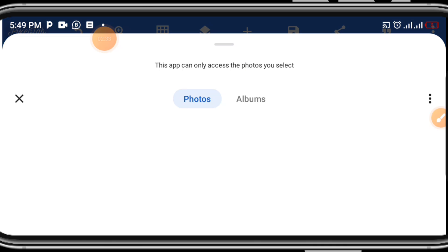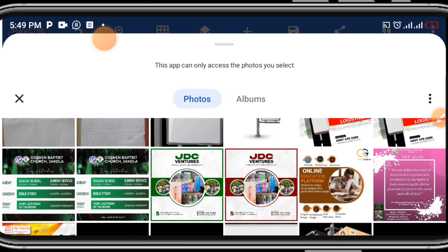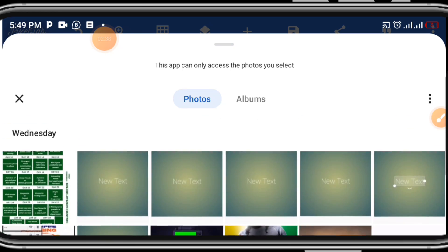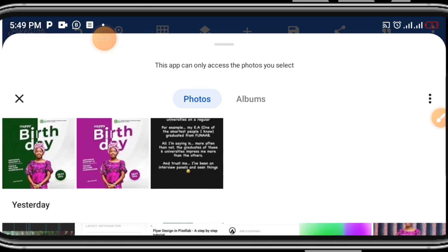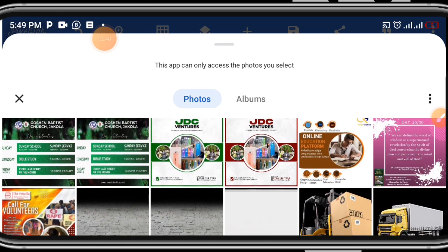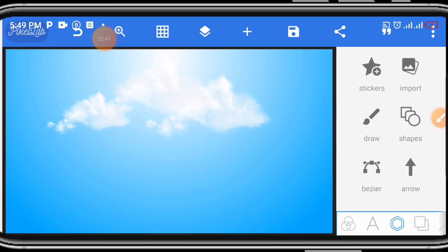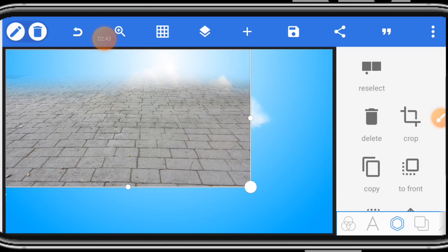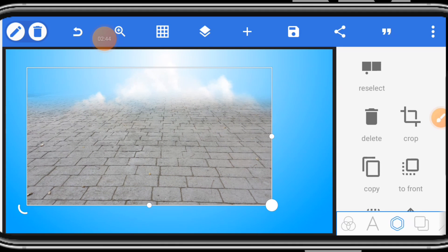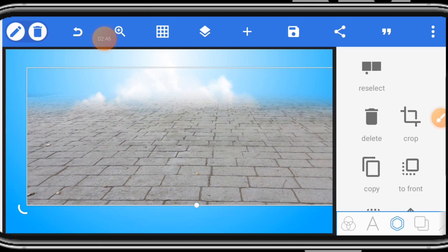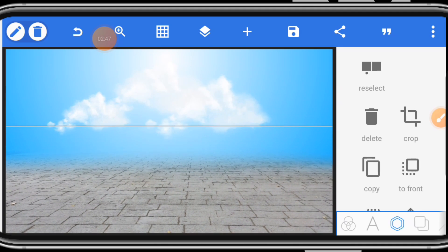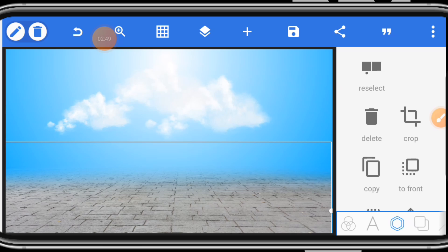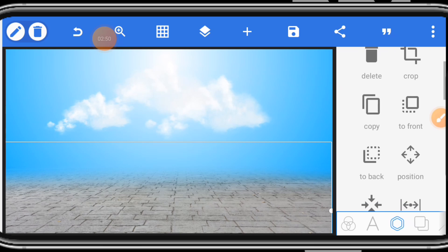Click import. Select the downloaded image. I will provide all the links in the description box. Let's stretch it out and place it here. Now, we have something perfect.